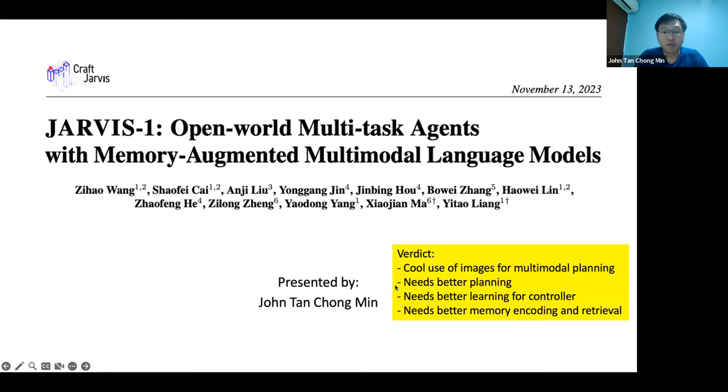Overall, I feel their planning process could improve - I'll explain why later. Let's dive in.